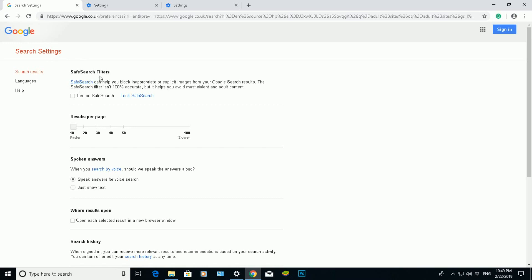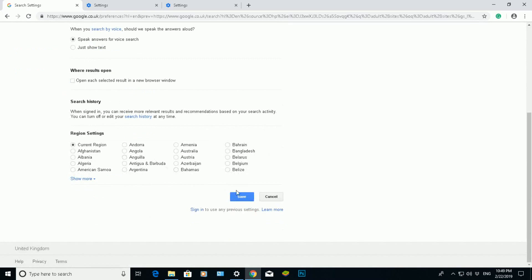What I can do here is turn on SafeSearch, scroll down, click on Save, and it will come up here in a pop-up box saying your preferences have been saved. All I need to do is click OK.